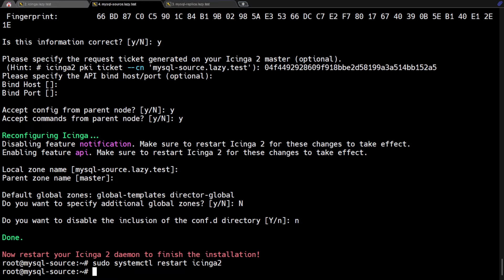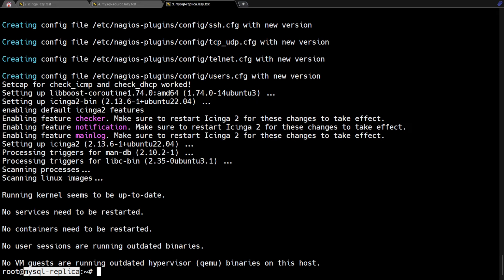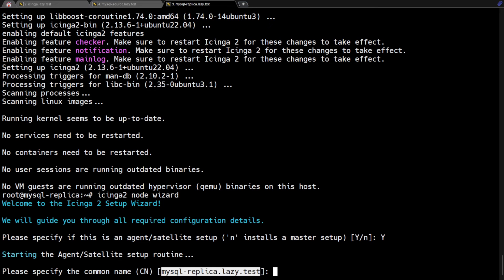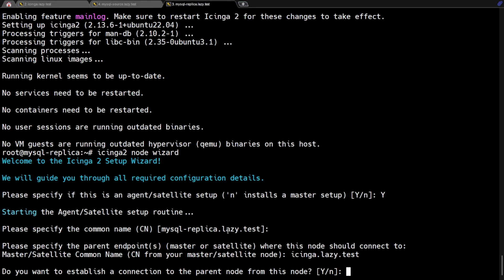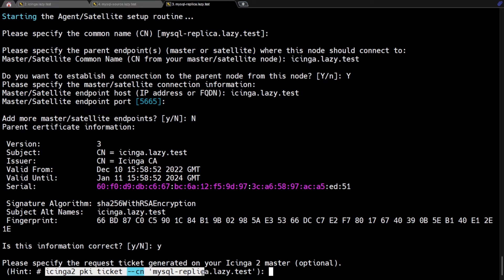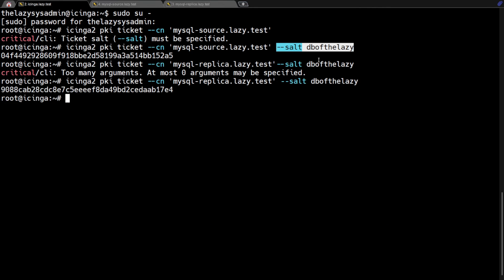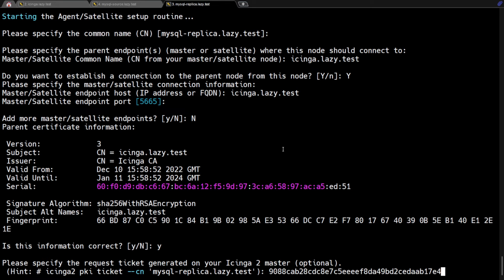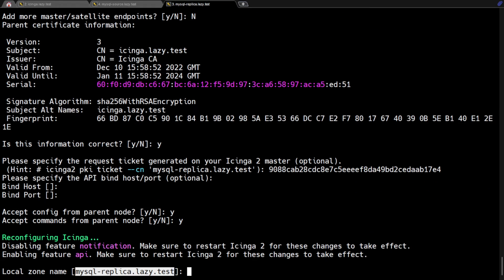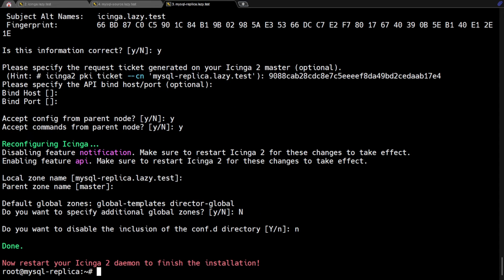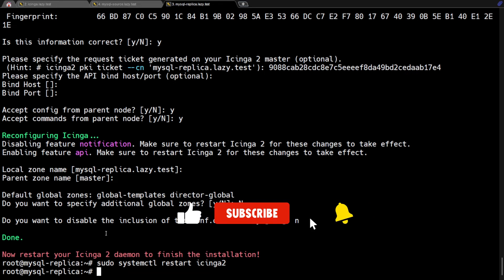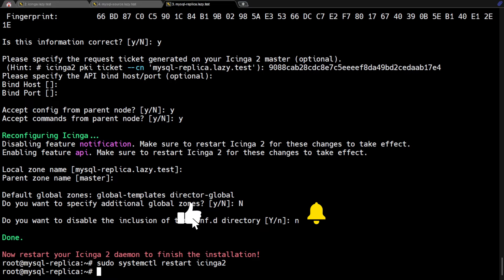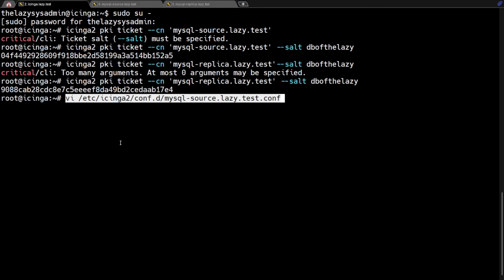I just installed the Icinga agent on the MySQL source server. The next step is to set up the MySQL replica server. I'm going to fast forward this step since it's almost the same as what I just did on the MySQL source server. By this time, both MySQL servers were already configured with Icinga agents. Now, go back to Icinga master and we will set up the configuration for Icinga to monitor both MySQL servers.